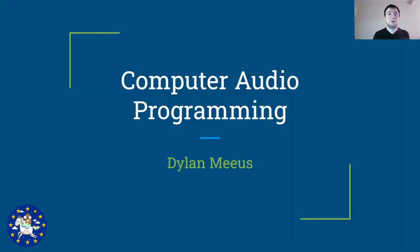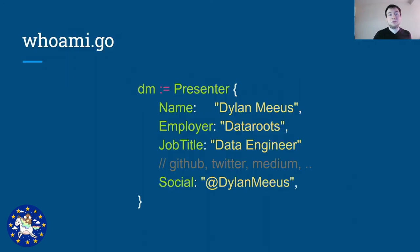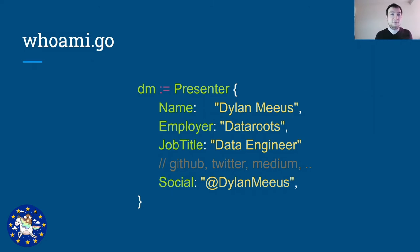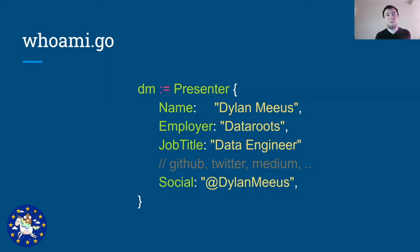Hello everyone, welcome to my talk about computer audio programming with Go. A little bit about me, I am Dylan Mayus, I work as a data engineer for a company called DataRoutes in Belgium. You can typically find me on Github, Twitter and so on with the at Dylan Mayus handle.